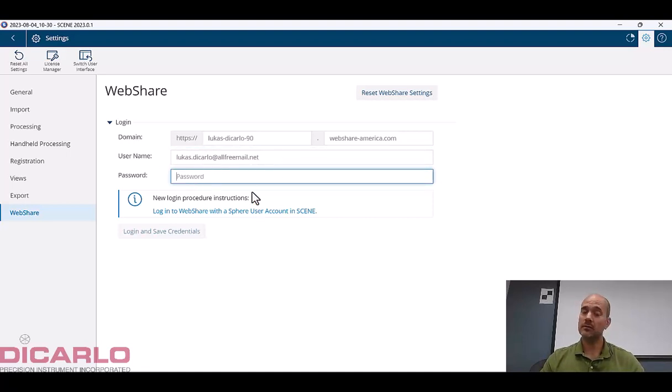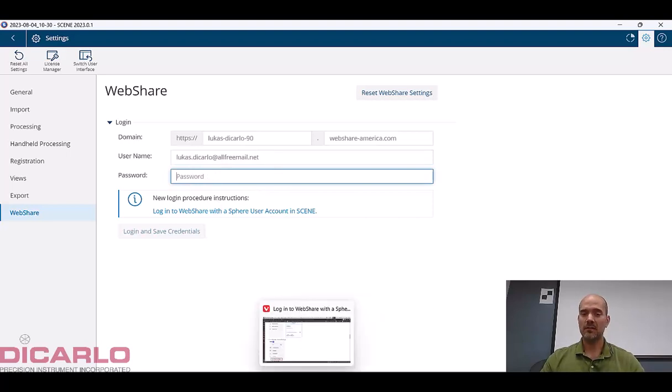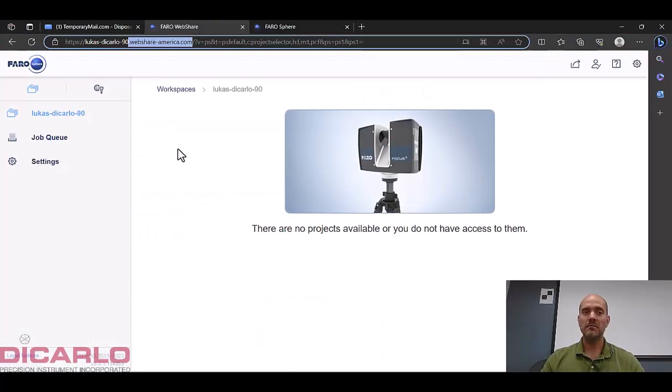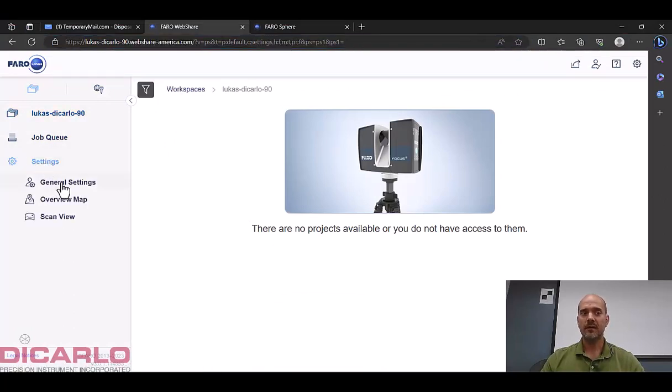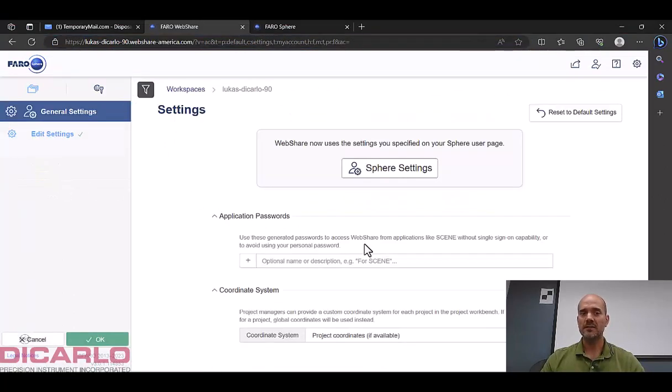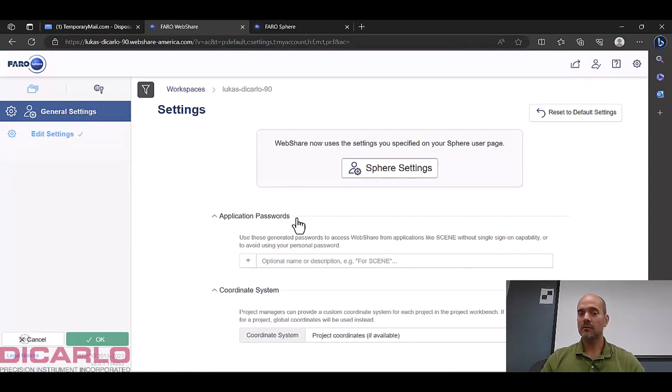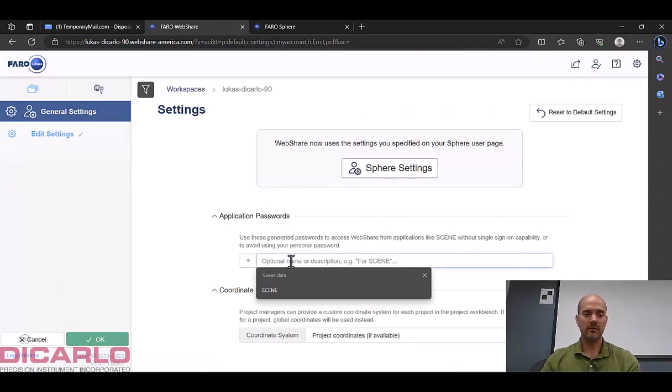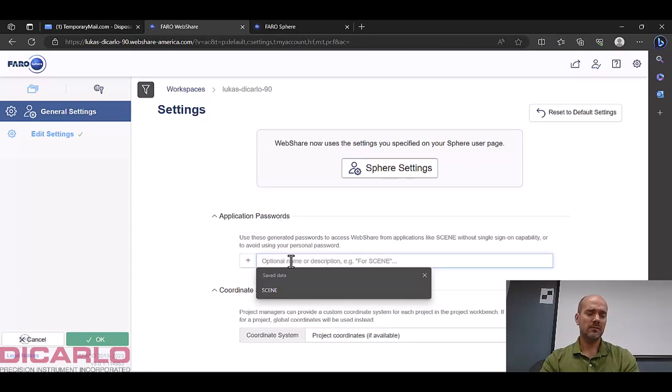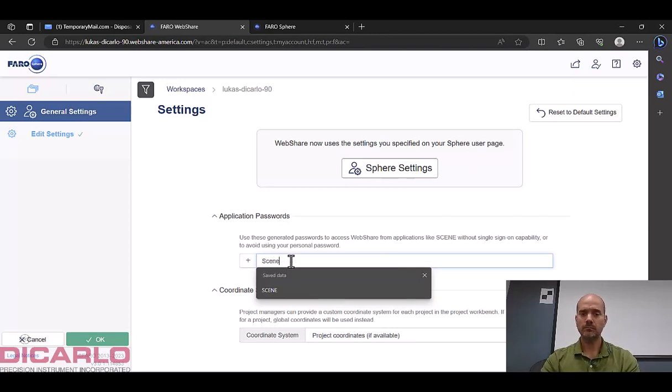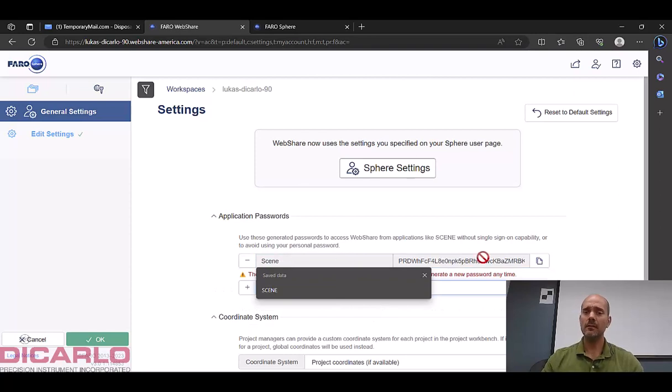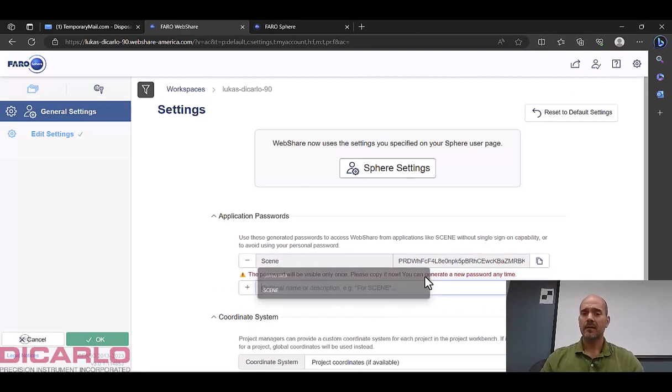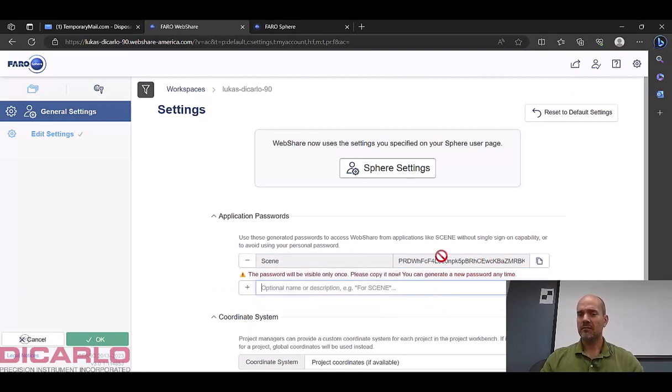And my password, this is the password that is not the password that you just signed up with. That's the password that you will be generating here. So if you go into your workspace where you are, go into settings and under general settings there's an application password section. And this section, I'll call it, I don't know, you can call this anything, but I usually call it Scene, hit enter.